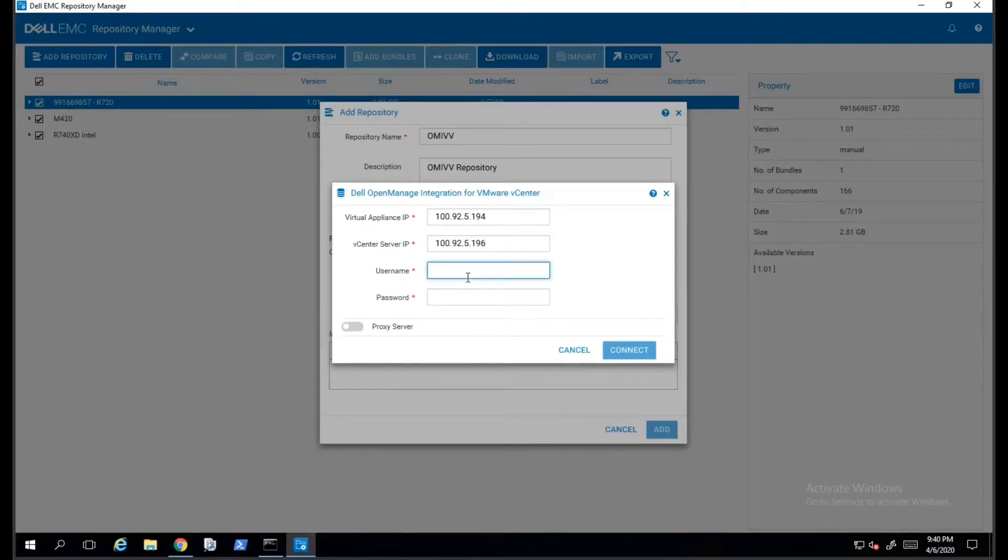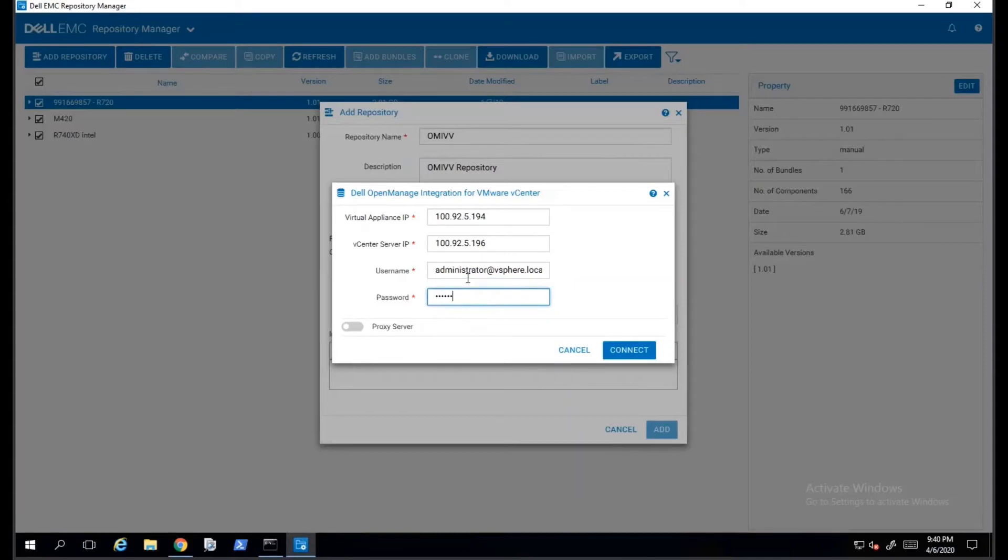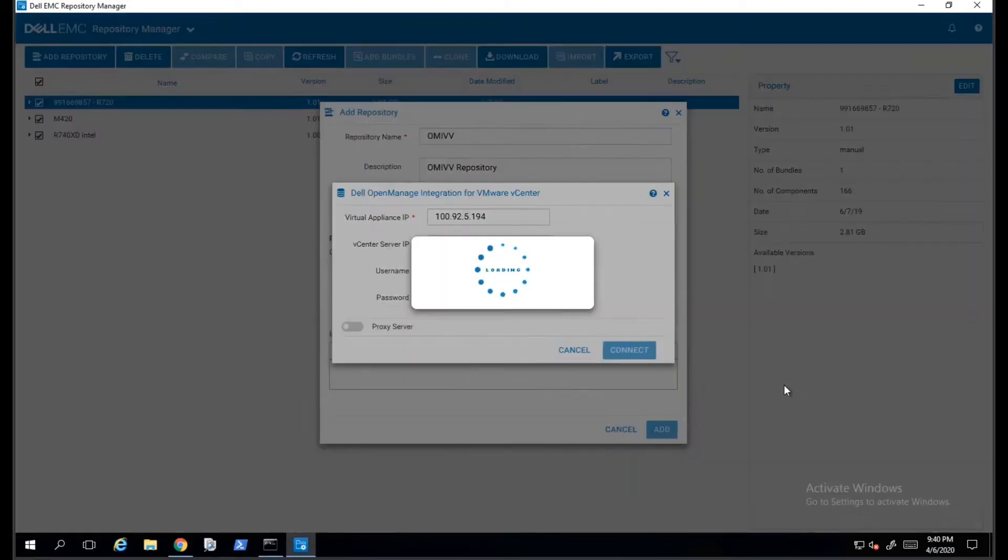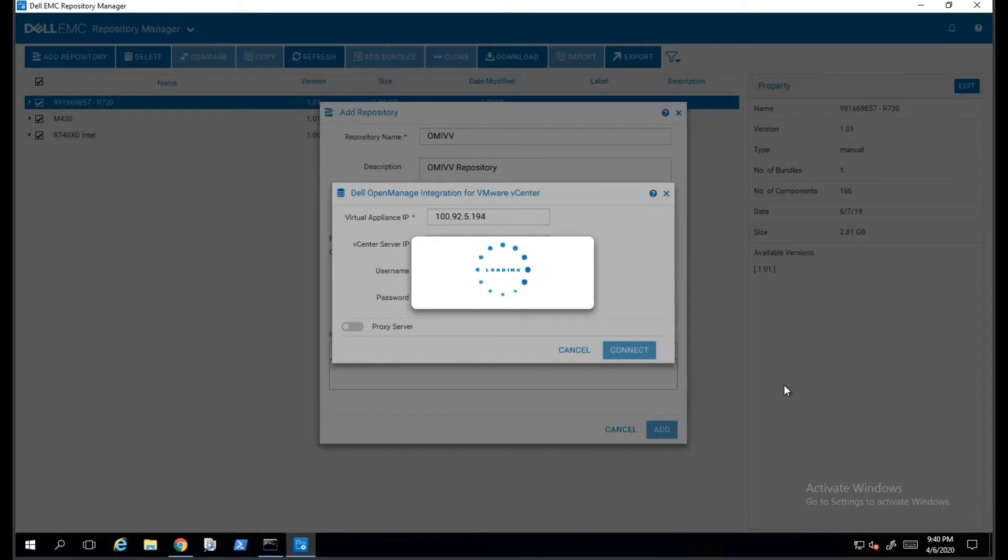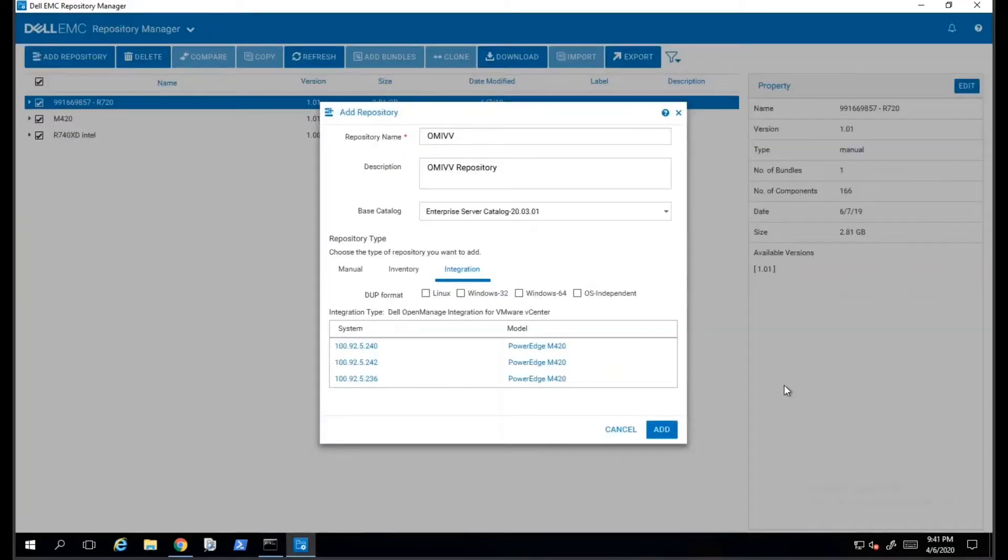In this example, I will use the administrator at vSphere.local credentials. Once the credentials are provided, we will click on the Connect button. It will take a few minutes for the DRM application to connect to vCenter and OMIVP.